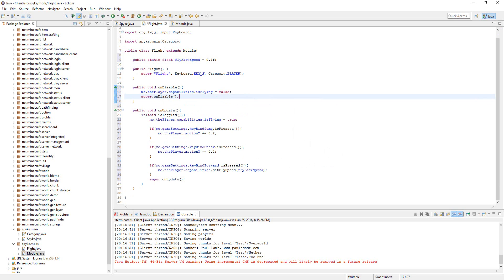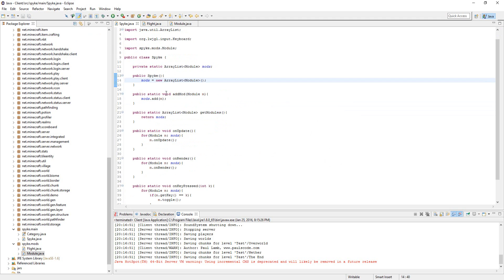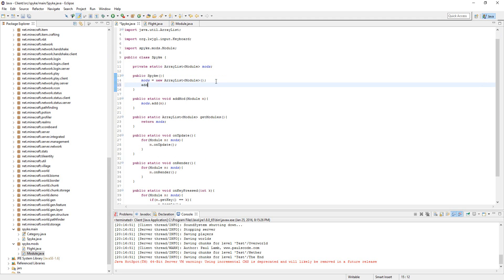Yeah, I think that's how you set up fly hack. Last thing is we're going to need to go into the client or Spike class—that's what mine is. And we're going to do addMod new Flight, and then parentheses.